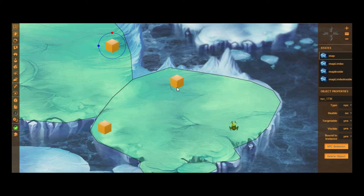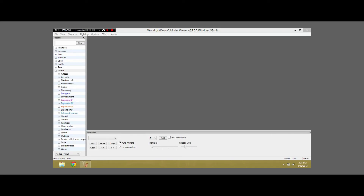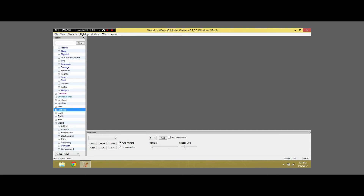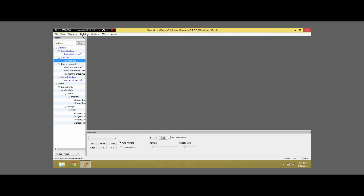Of course you have to have the game installed, and once you have the game installed and this software installed, you just start looking for models. You open up the World of Warcraft Model Viewer and you have a list of all the models in-game on the left-hand side of the screen. All you have to do to find the chicken is just type in 'chicken'. I've chosen the model chicken.M2, and for the skin I'm going to choose the brown one — I like the way this looks.